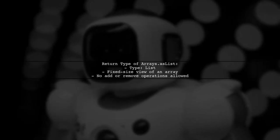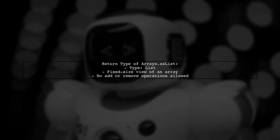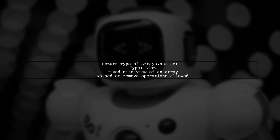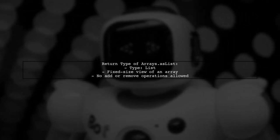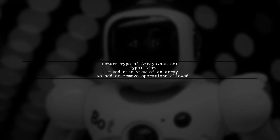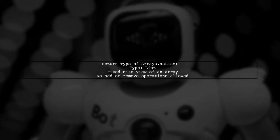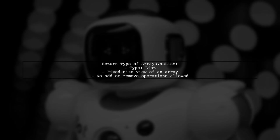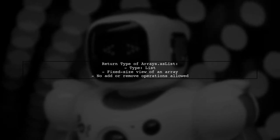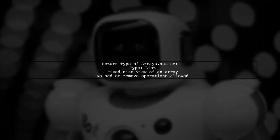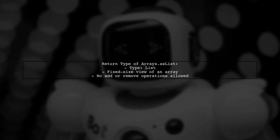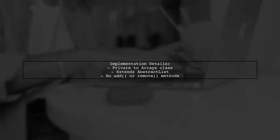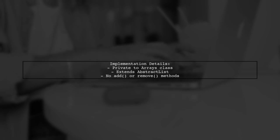The return type of arrays.asList is a list, but it's important to note that this list is a fixed-sized view of an array. You can't add or remove elements from it. This list implementation is private to the Arrays class and extends AbstractList. It does not support modifying methods like add or remove.